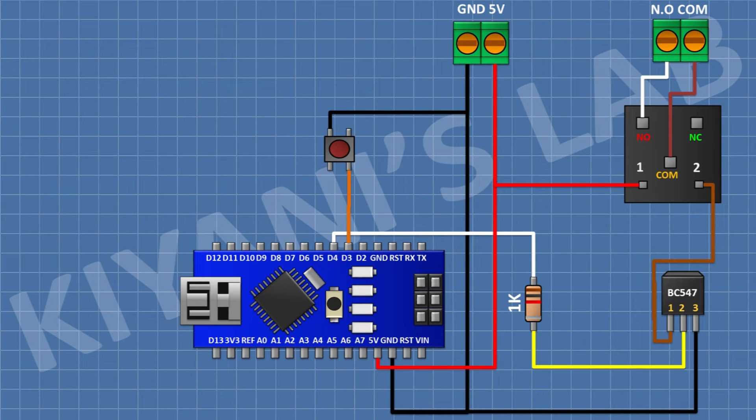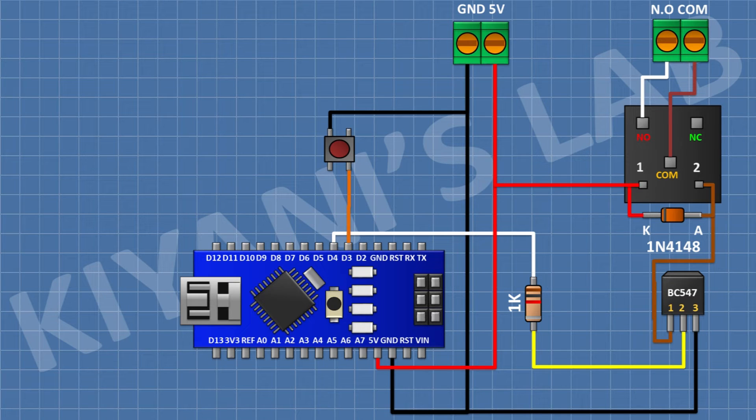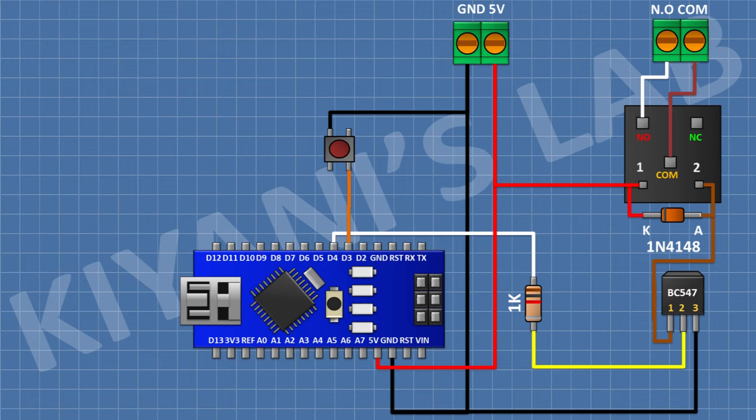After that, I'm gonna connect a 1N4148 diode and connect its anode to pin number 1 of the transistor and its cathode to 5-volt pin of Arduino.